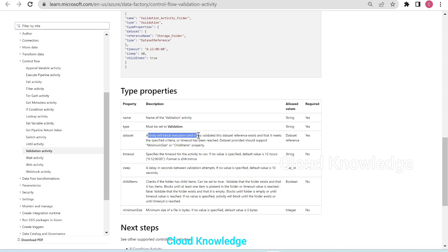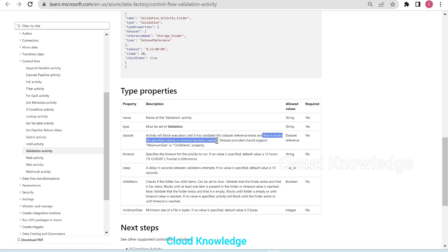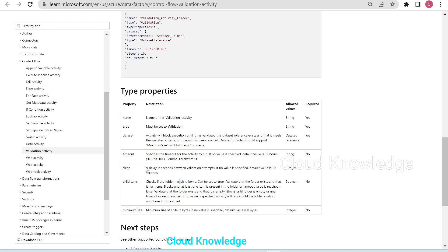The dataset property means the activity will block execution until it has validated this dataset reference exists and that it meets the specified criteria or the timeout has been reached. The dataset provided should support minimum size or child items properties — minimum size applies when we select a file, and child items appears when we select a folder, similar to the Get Metadata activity. The timeout specifies how long the activity runs; if no value is specified the default is 12 hours. Sleep is the delay in seconds between validation attempts; the default value is 10 seconds.